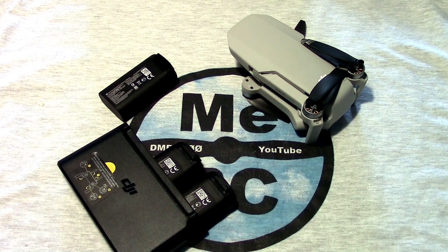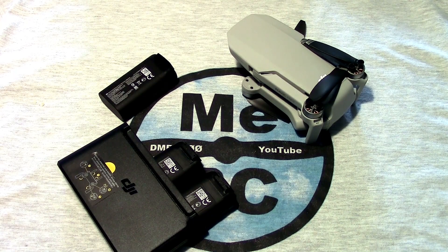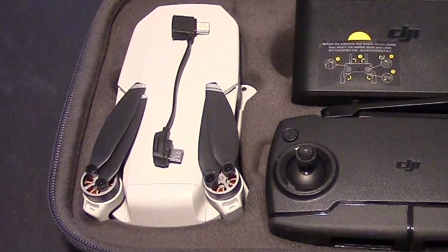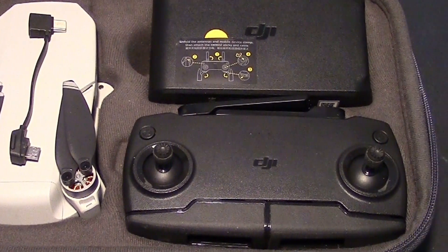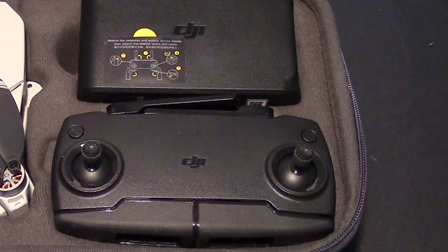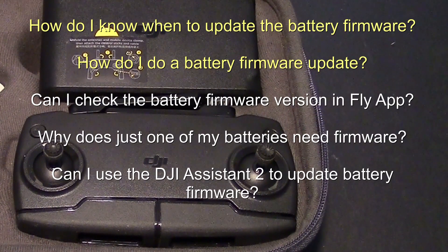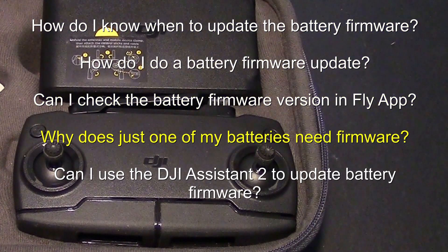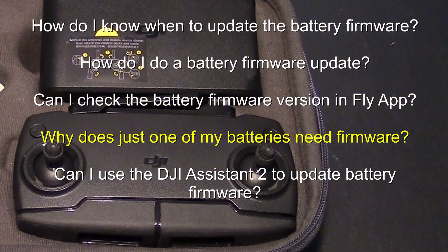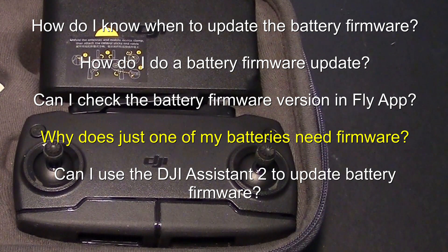When I got my Fly More Combo, I had several questions about the battery firmware and how to update it, how to check it, and wondered why only one battery updated and the others didn't.